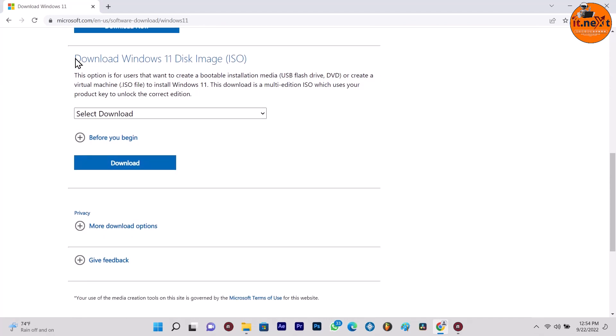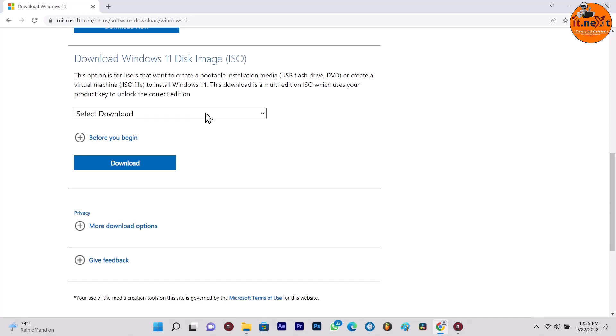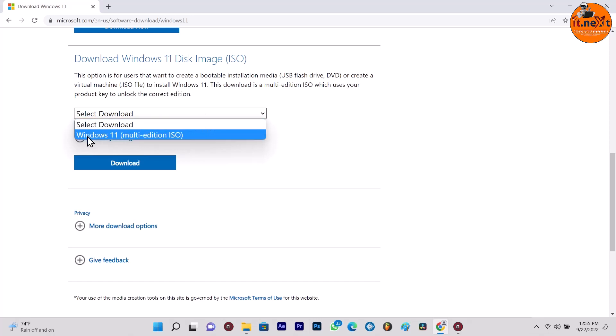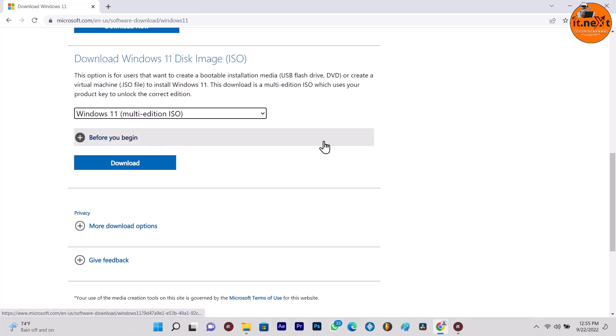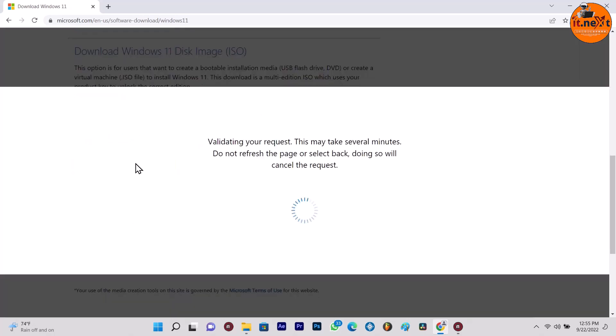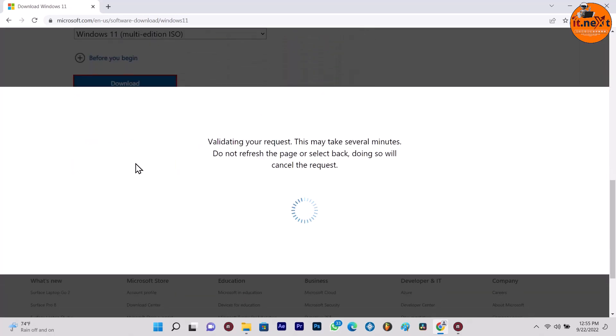Under the download Windows 11 disk image, now select Windows 11 multi-edition ISO. Click and select download.